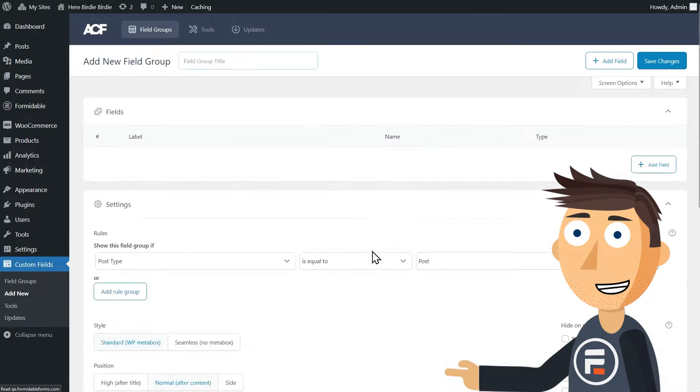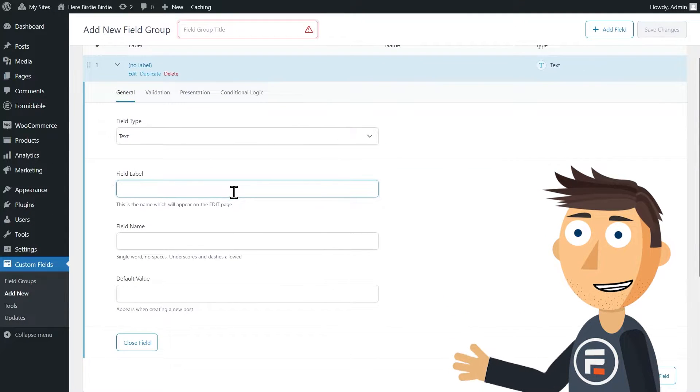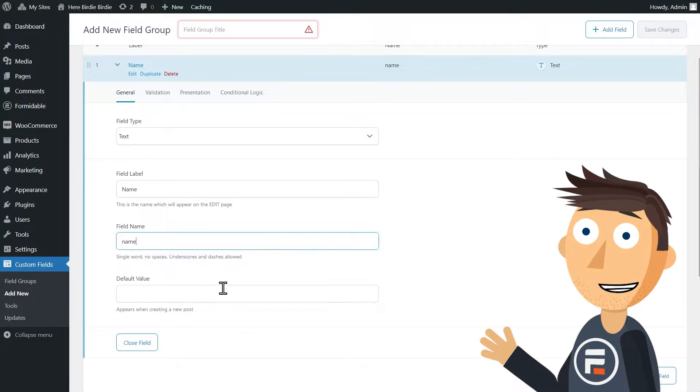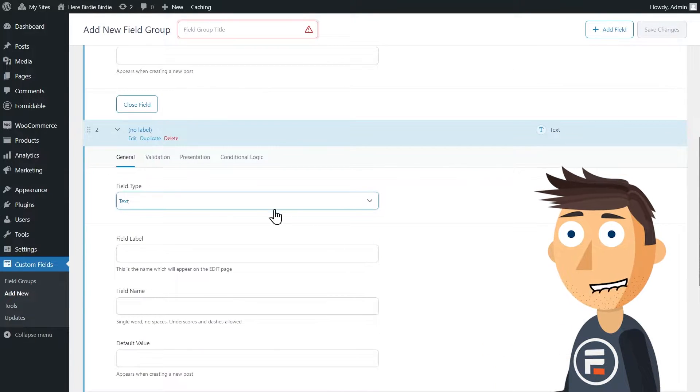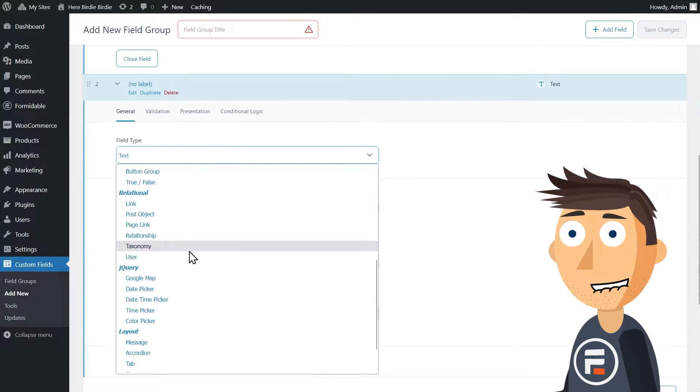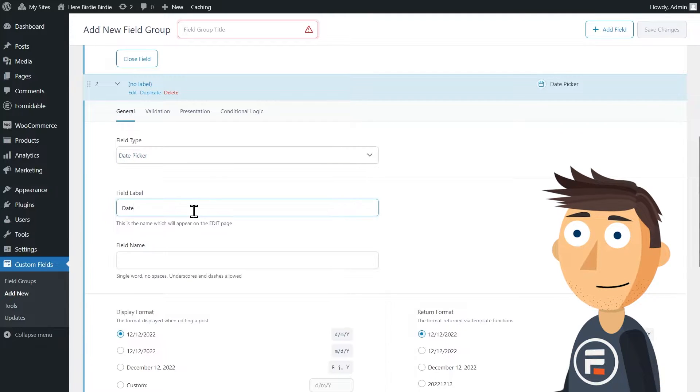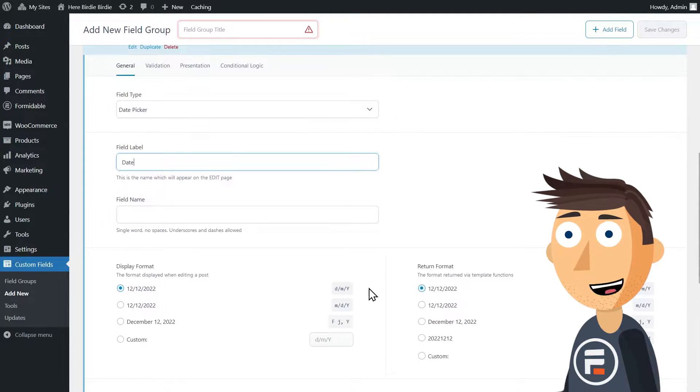Next, I'm going to create a group field in ACF. If you already have your fields created, feel free to skip ahead to making a front-end form. Now for this website, I'm going to be creating new blog posts for my bird watching site.